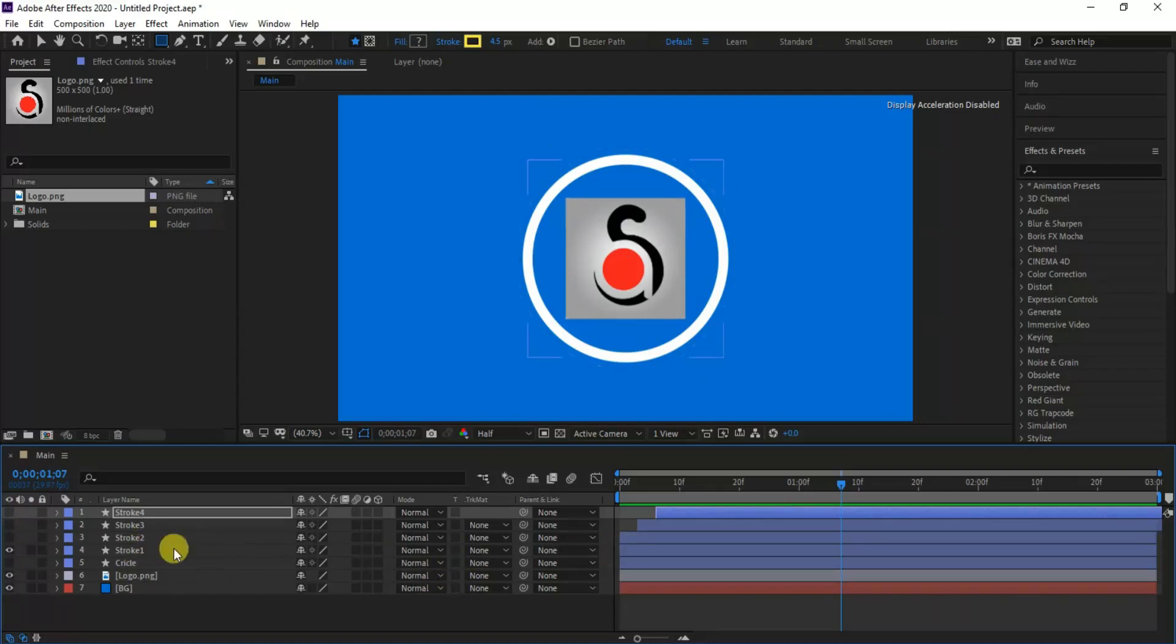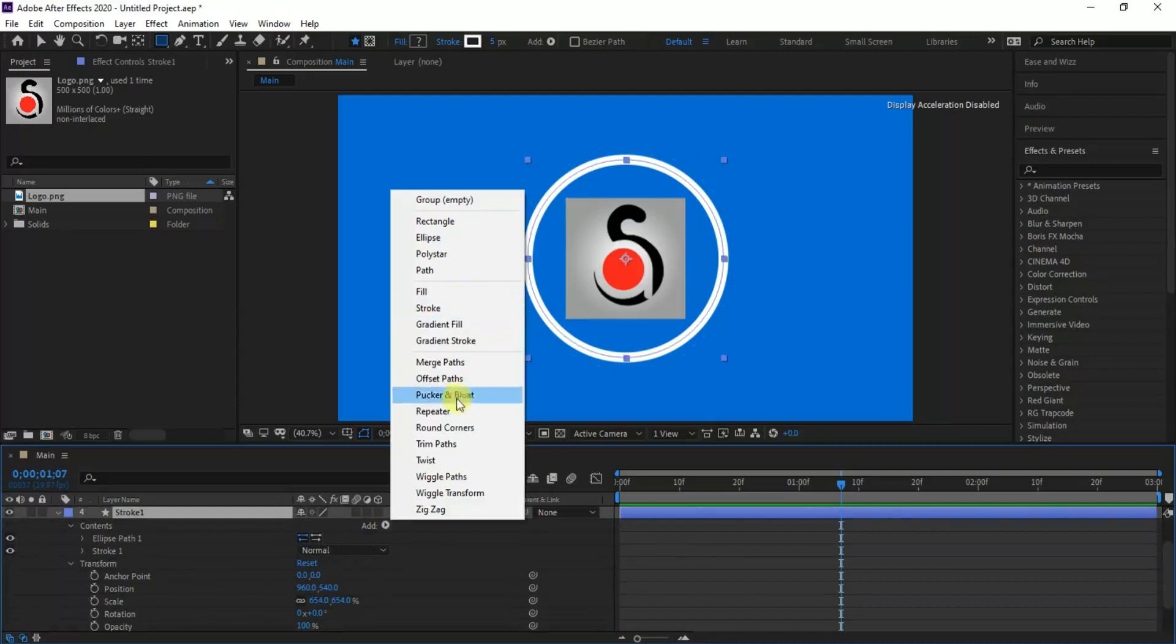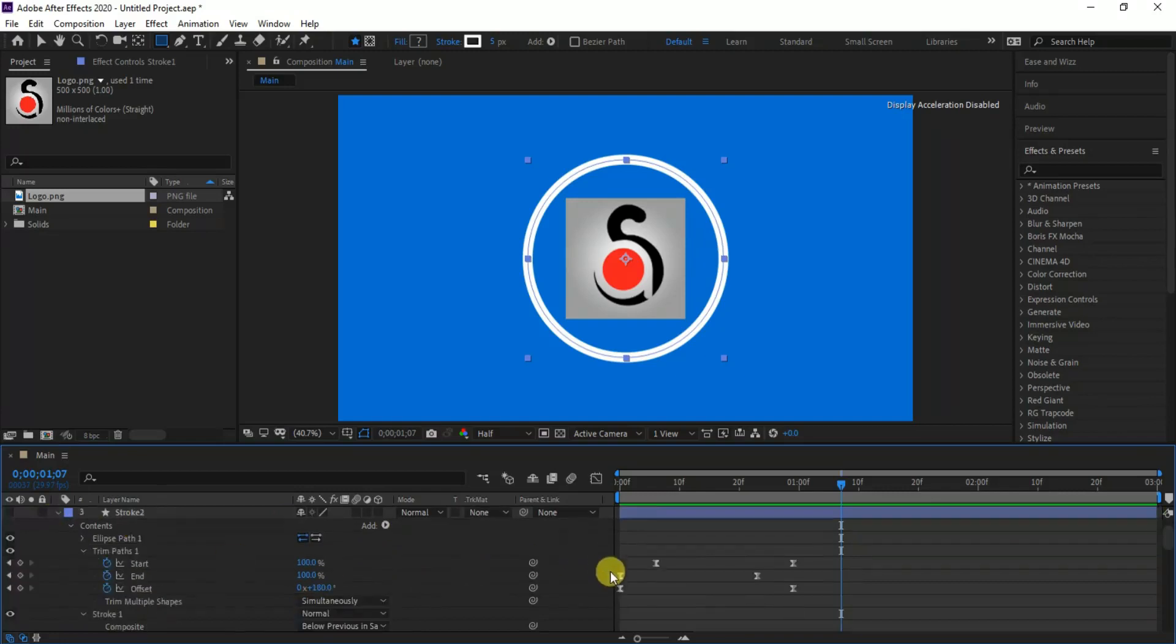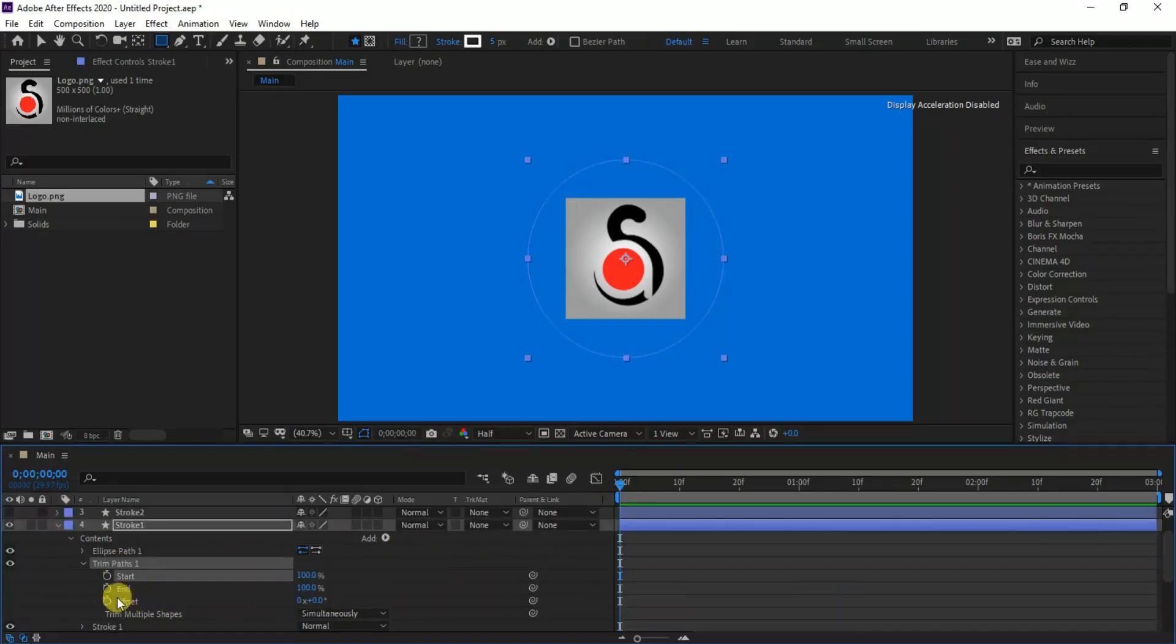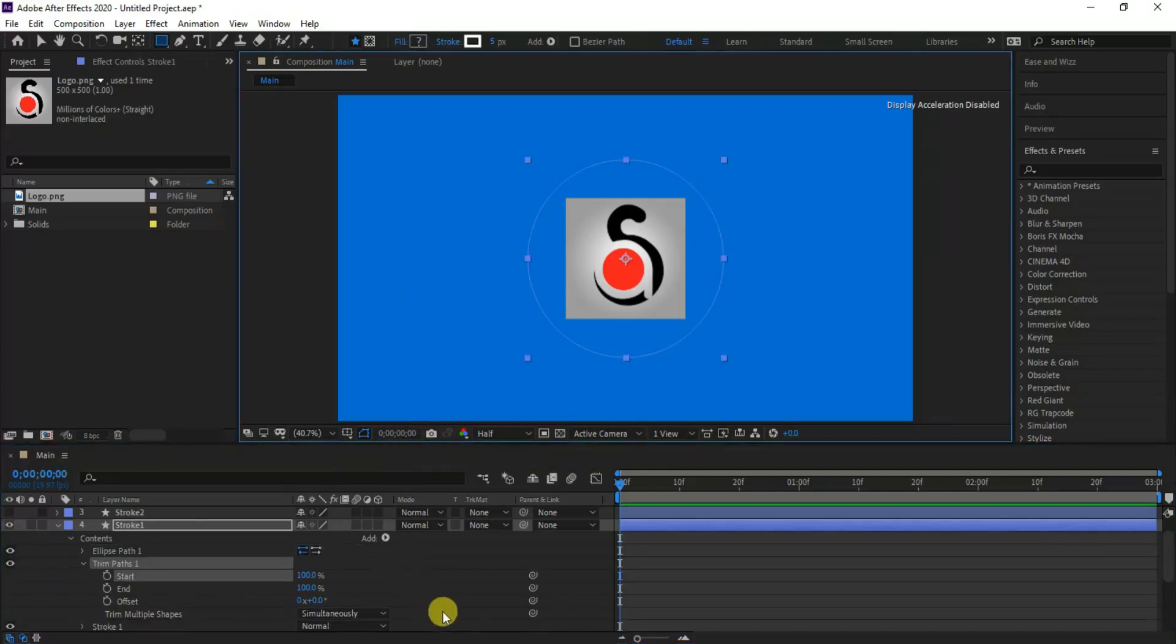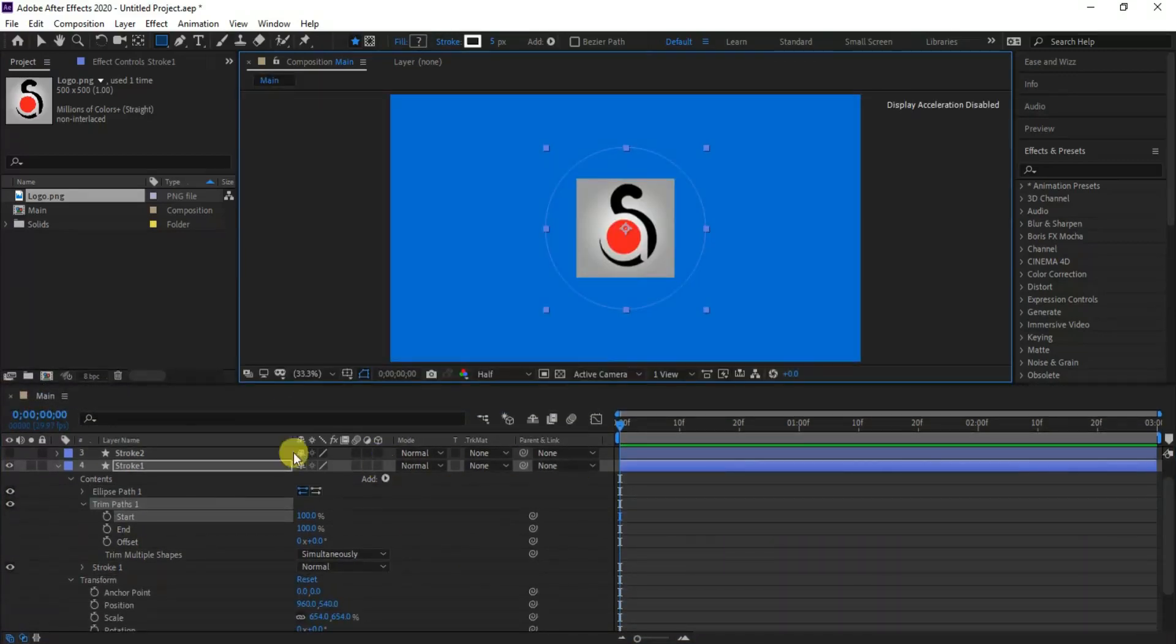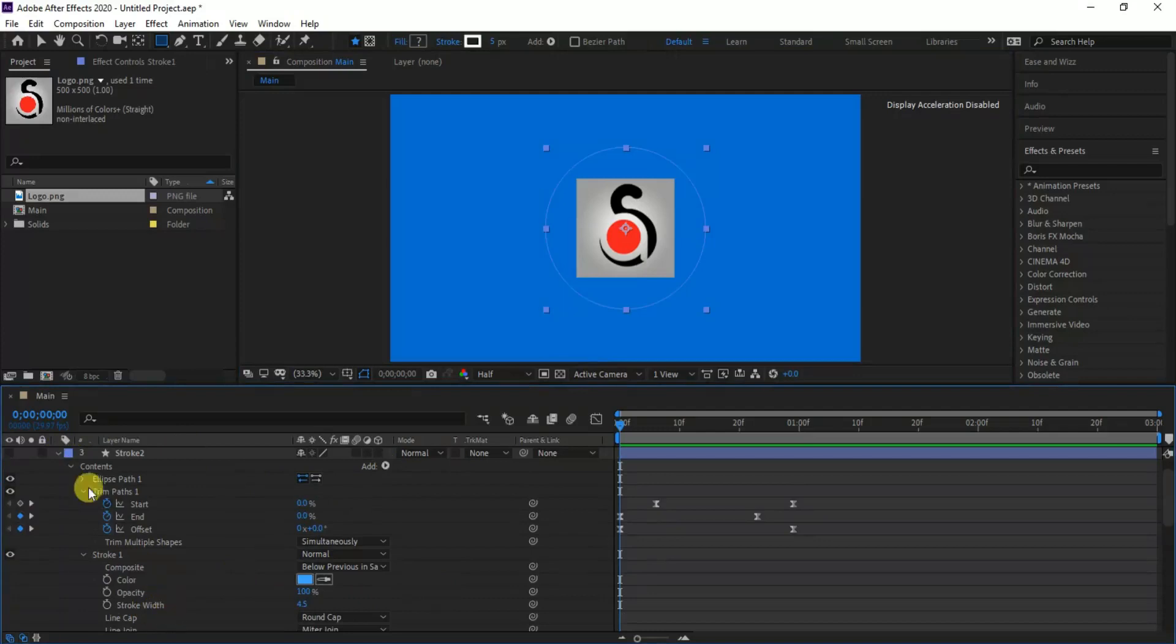Now let's do the same for stroke 1 layer as well. Add trim path. But here I need the rotation direction to be opposite from stroke 2. So the start and end preset values should be set to 100, and then to 0. The rest of the settings will be the same that we've done for stroke 2 layer. Let's add some keyframes for our trim path animation in this direction.